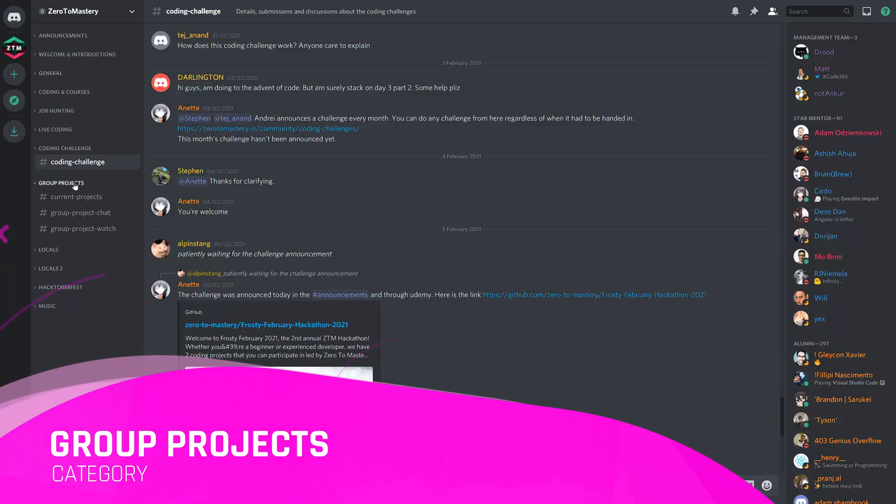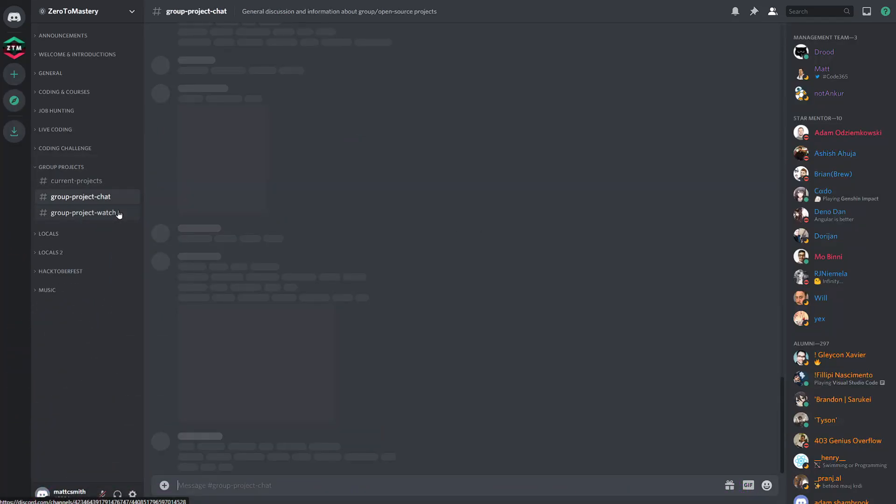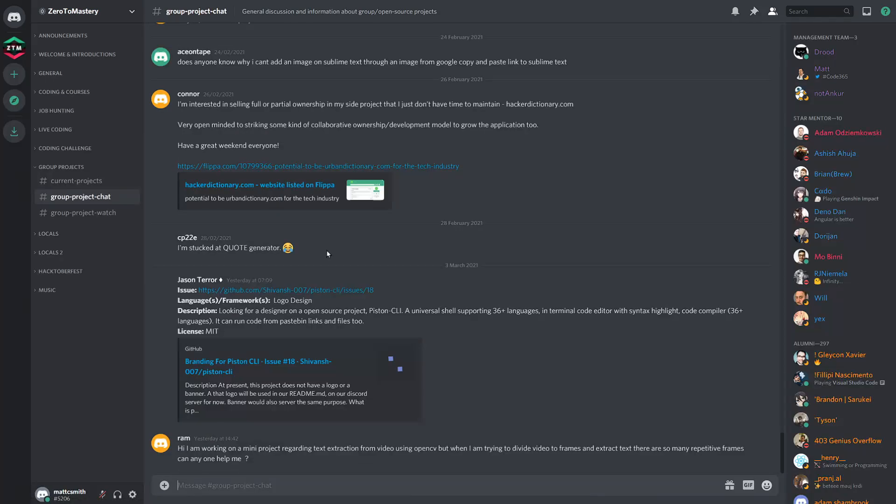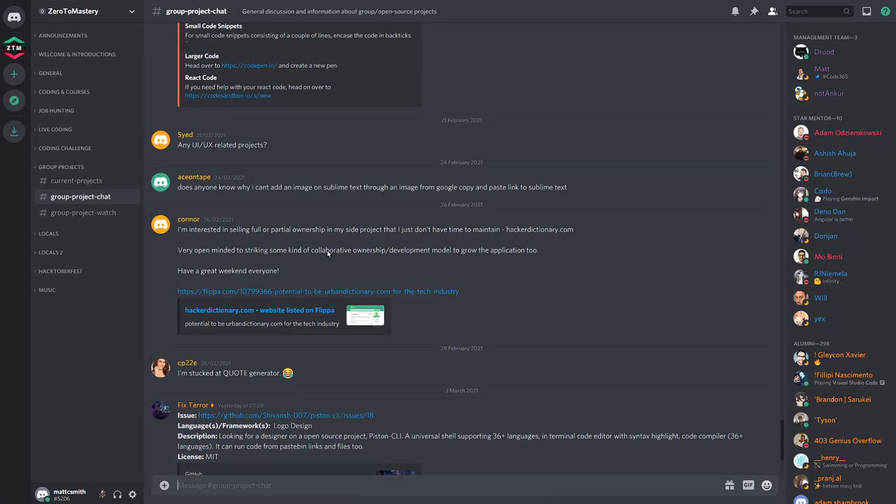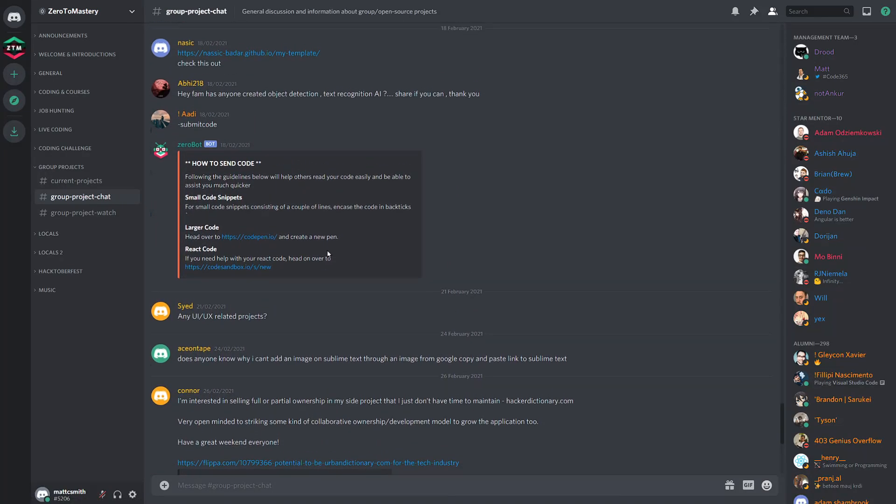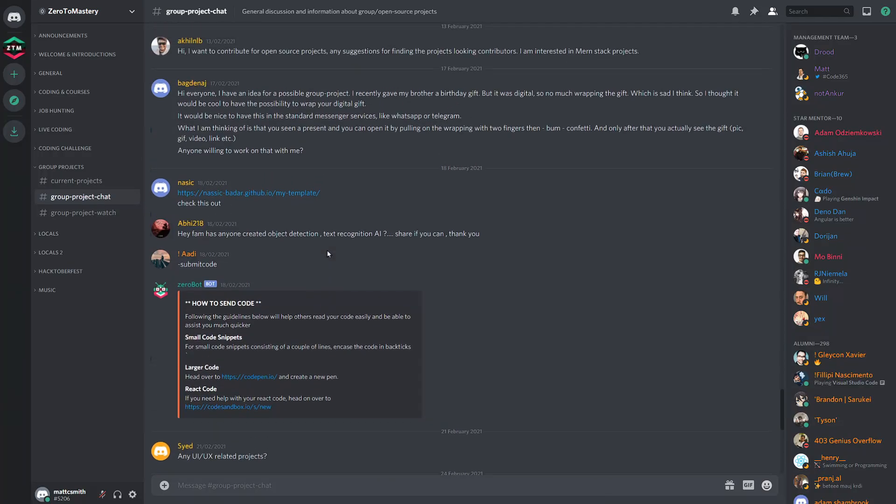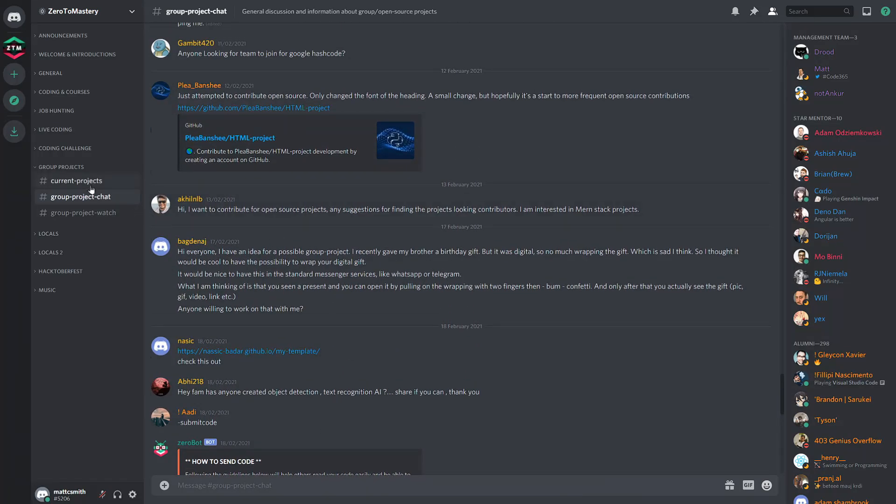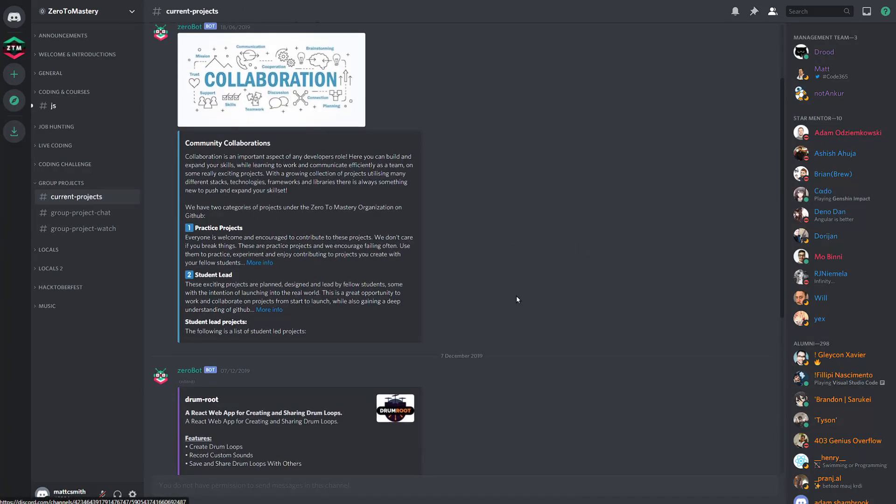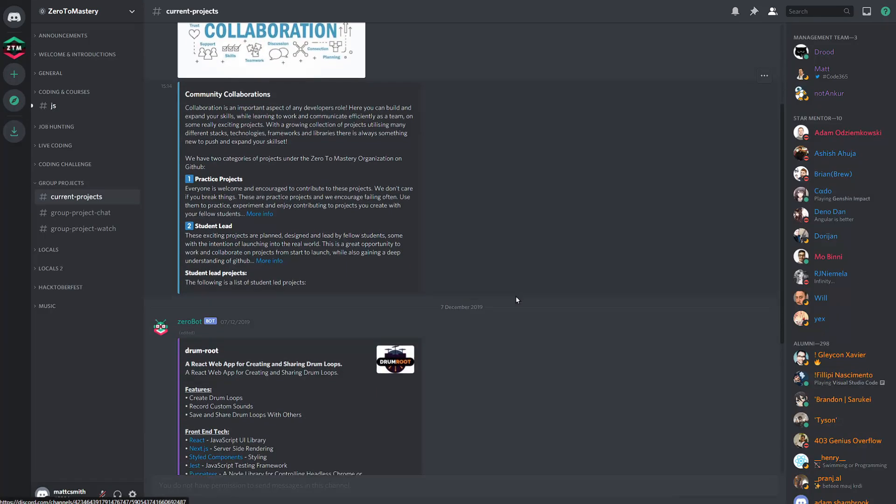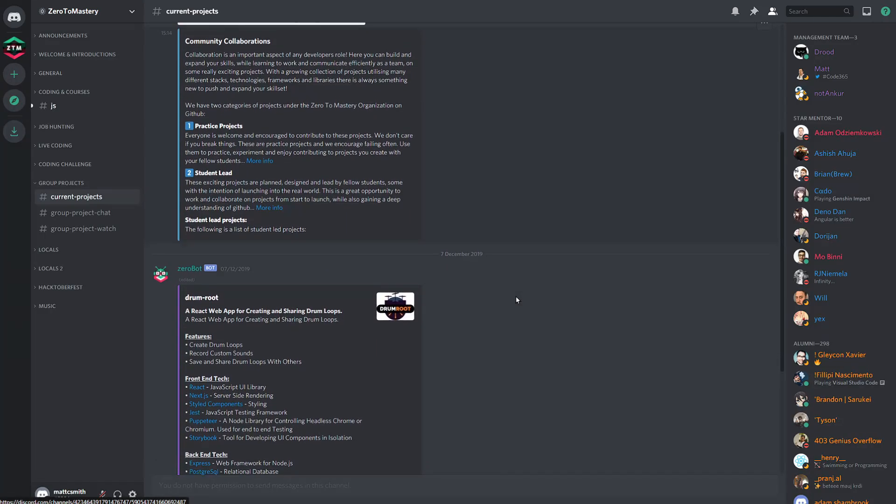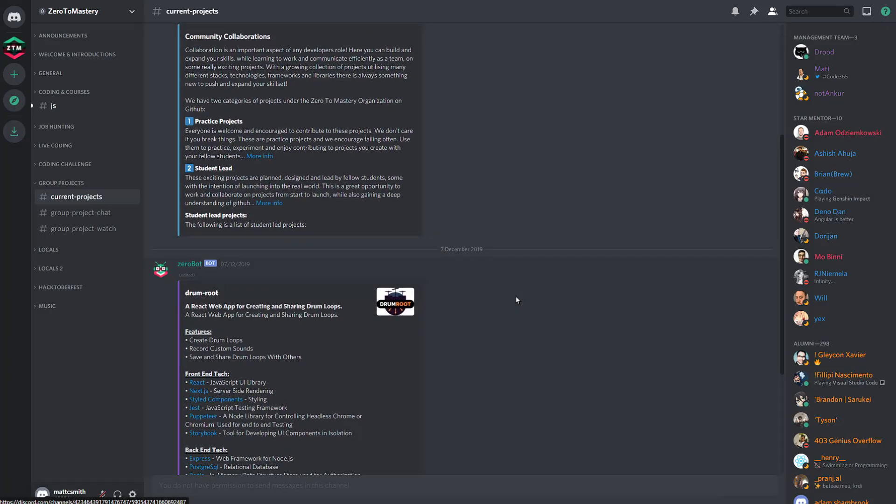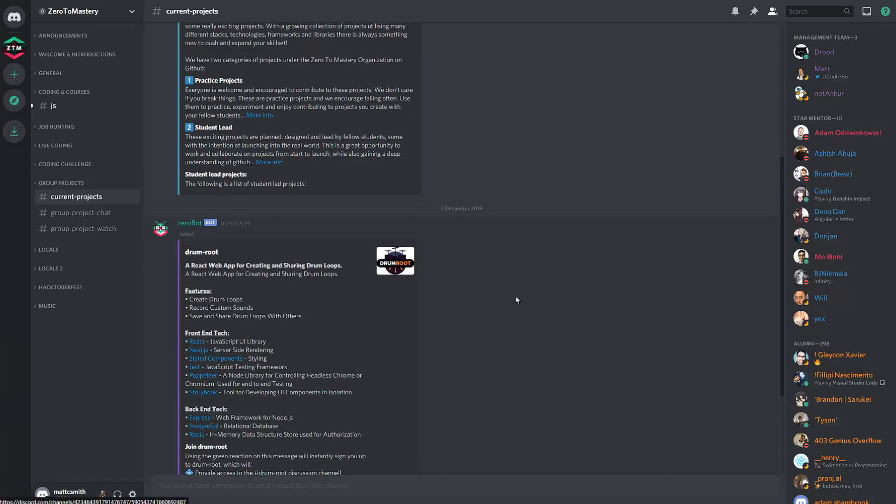The group projects category is another awesome place to keep an eye on. The group project chat channel is where you can discuss, find or create mini group projects with fellow students. There is also current projects, where occasionally you'll be able to join fellow Zero to Mastery students building an open source project with the intention of launching it into the real world.